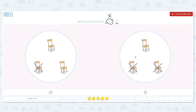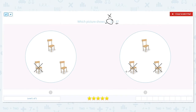So we look at our pictures. Both pictures have three chairs. Let's look at the minus two — which picture has two of them crossed out, meaning they've taken two of the chairs away, and then as a result there's only one chair left? It's this one. I have three chairs, I take away two, and I only have one left.